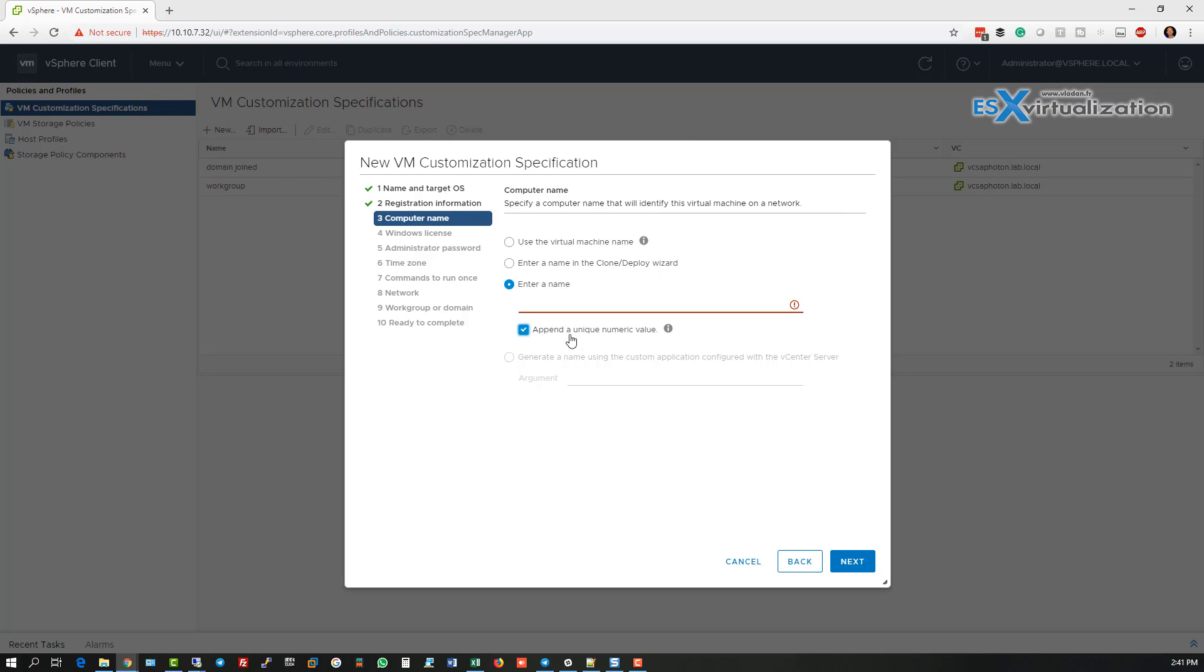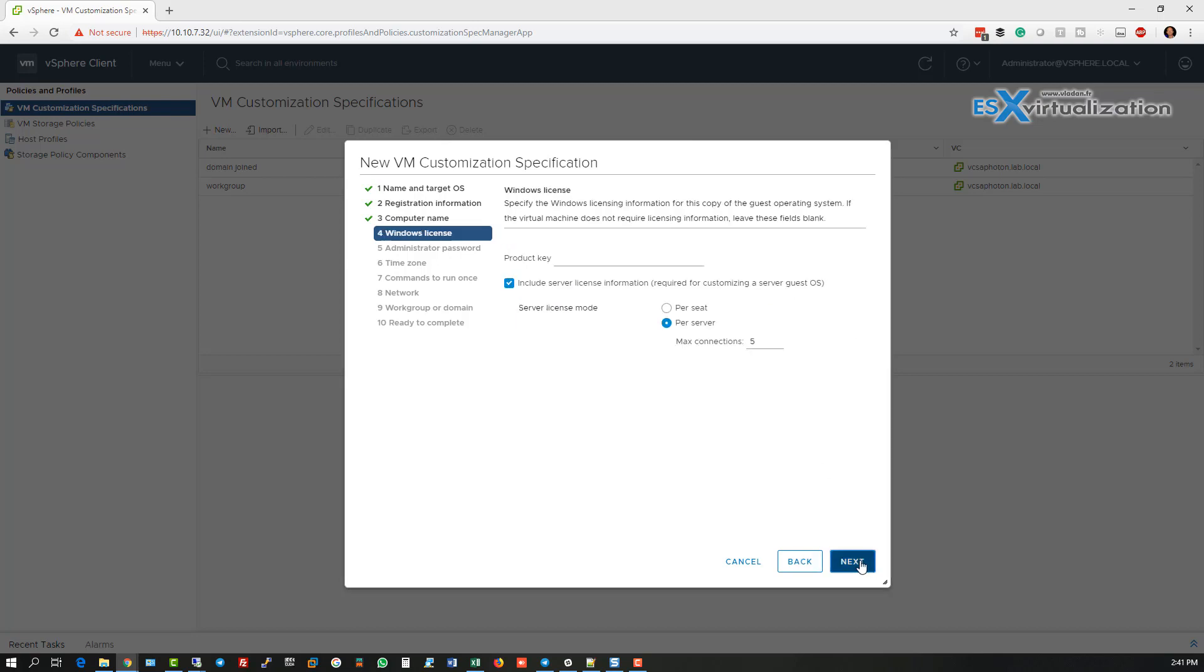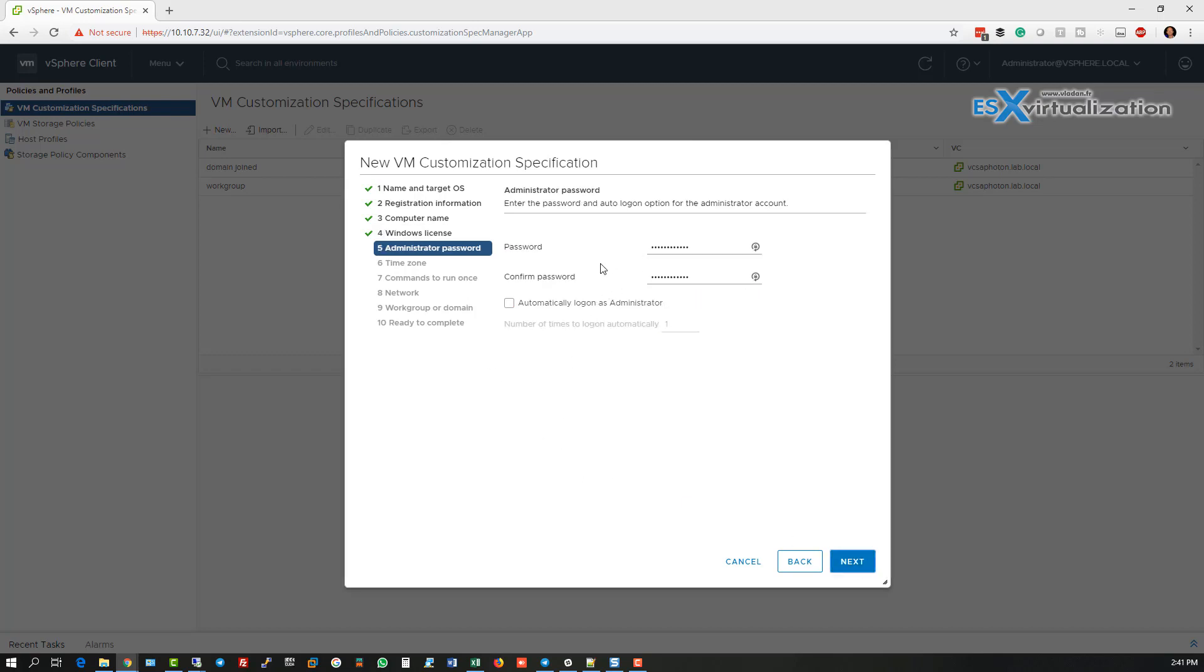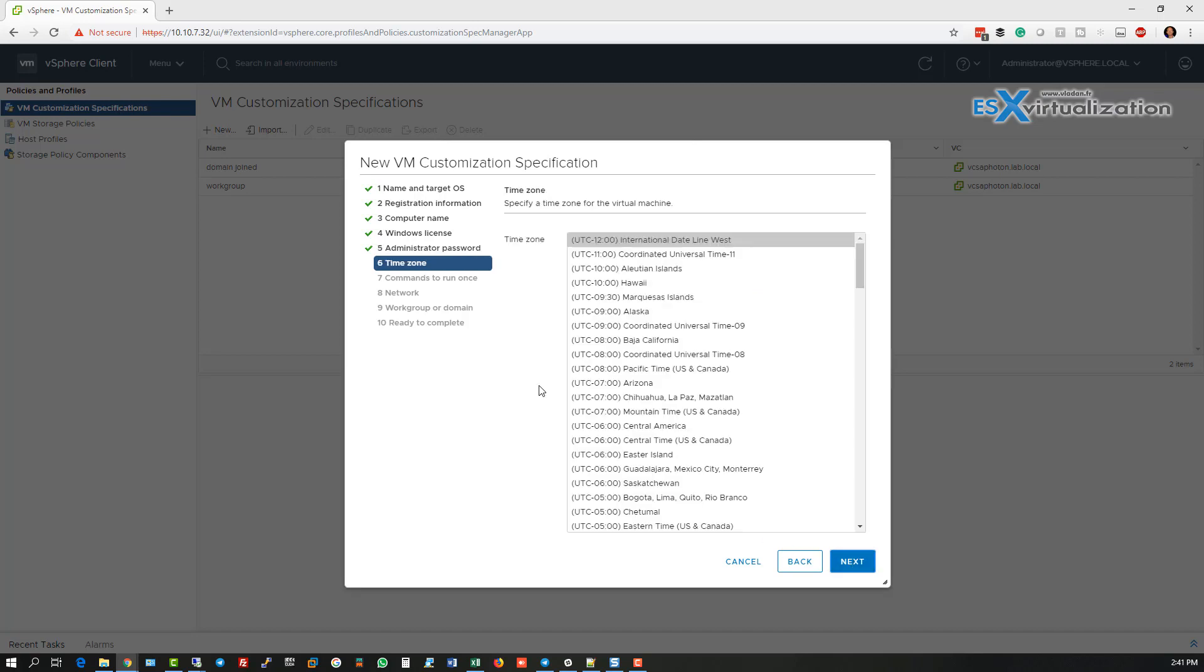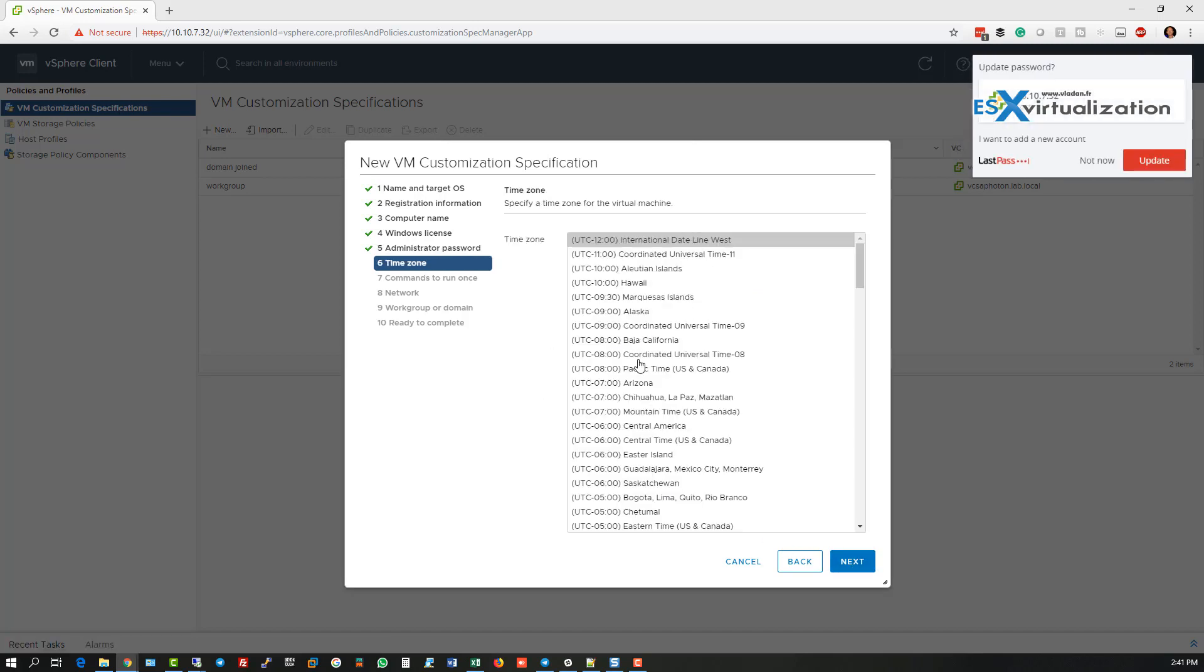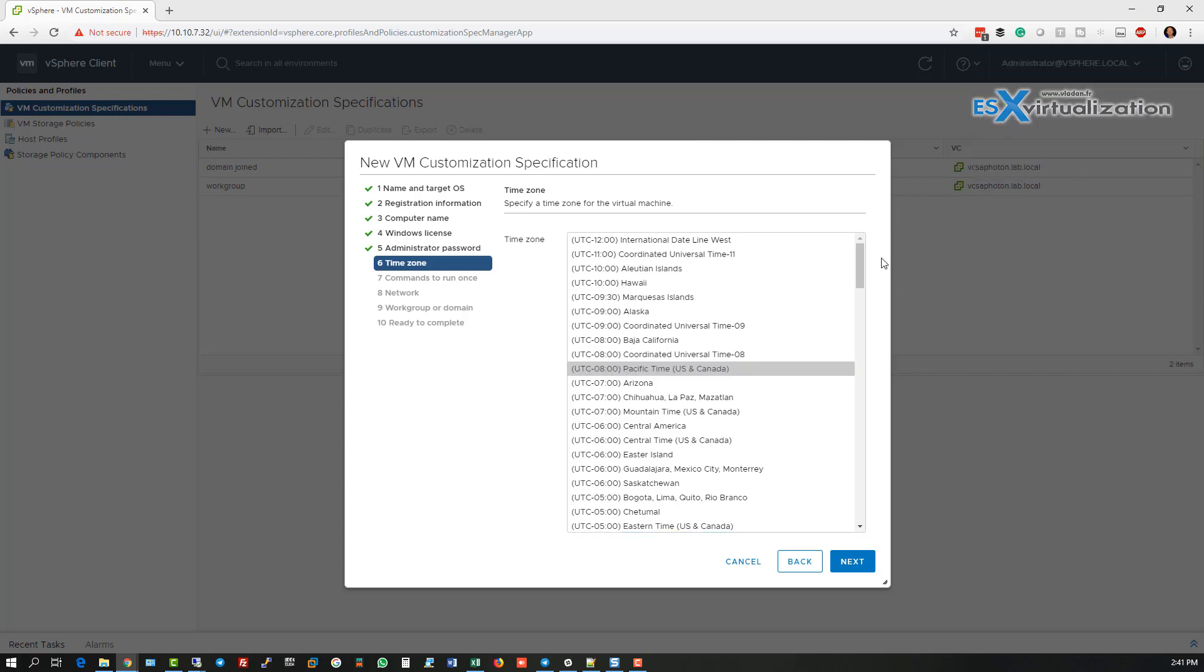So here you can see we can use different name for the VM. We need to specify product key if needed, admin password for the VM, and whether we want to automatically log on as an administrator into the VM when the VM is going to get started. Here we can specify time zone.